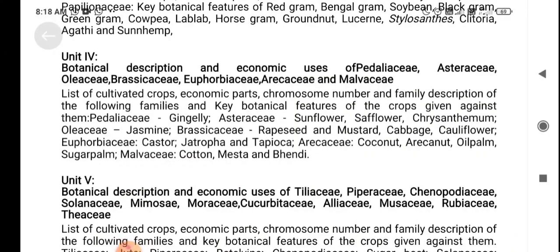Unit 4 covers the botanical description and economic use of Pedaliaceae, Asteraceae, Plantaginaceae, Brassicaceae, Euphorbiaceae, and Malvaceae. Unit 5 covers the botanical description and economic uses of Tiliaceae and Rubiaceae. These are the five units covered in this course.